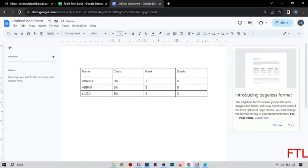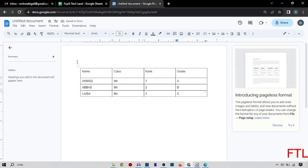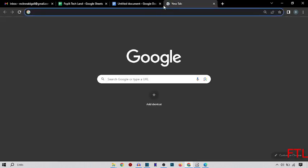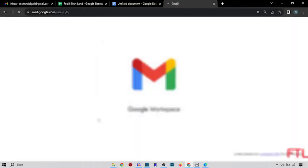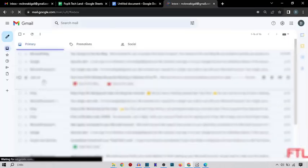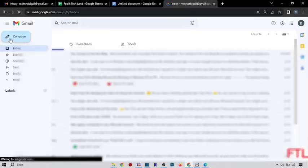As you see, my table has been created. So just copy my table. And then go on a new tab. Open your Gmail. Here you select the compose.